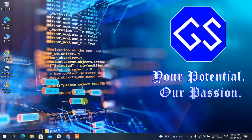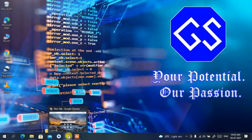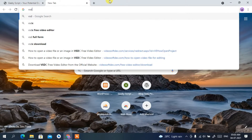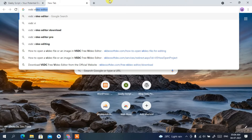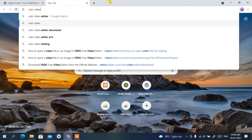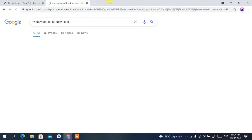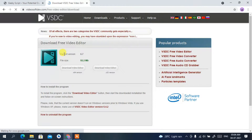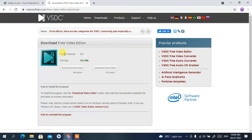I am going to demonstrate all of that in this video, so please watch the entire video. To get started, you need to first download VSDC Video Editor. Simply open your favorite browser and type 'VSDC free video editor download', then press Enter. You'll see videosoft.dev.com as the first search result — click on it to download VSDC Free Video Editor from the official site.